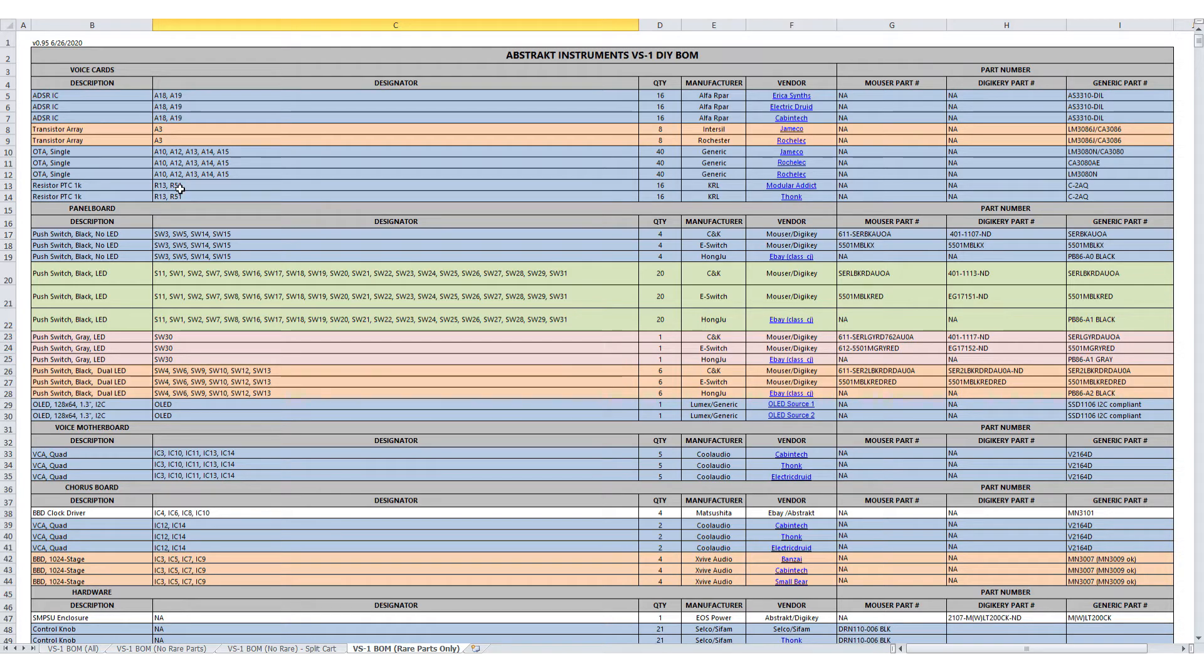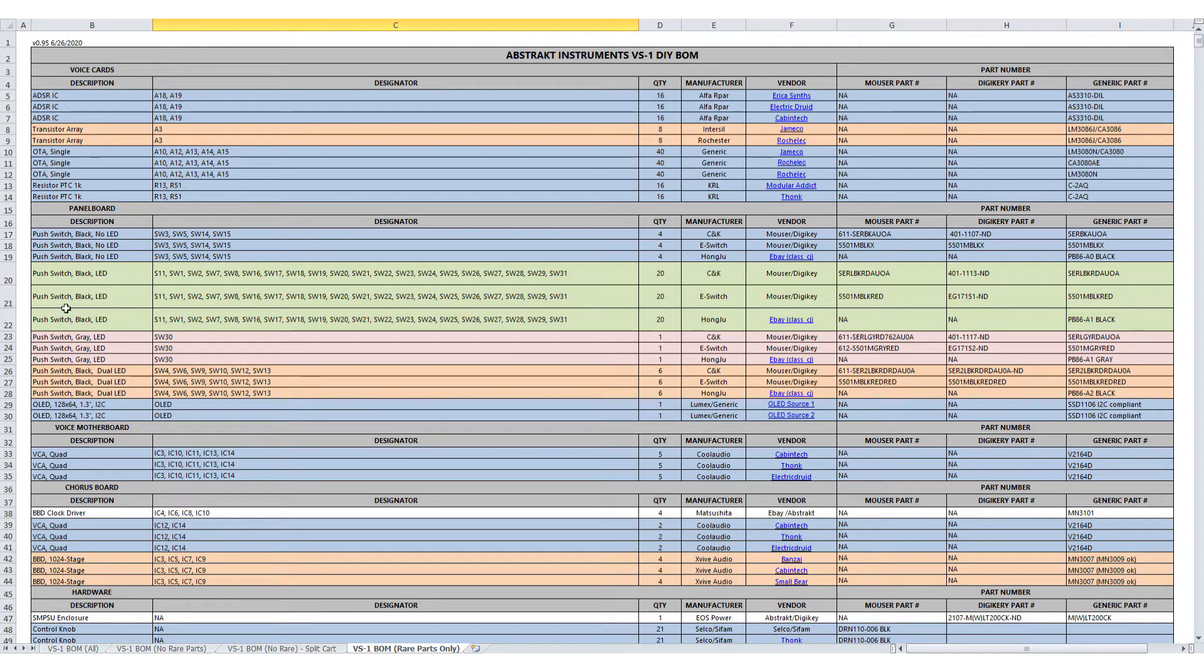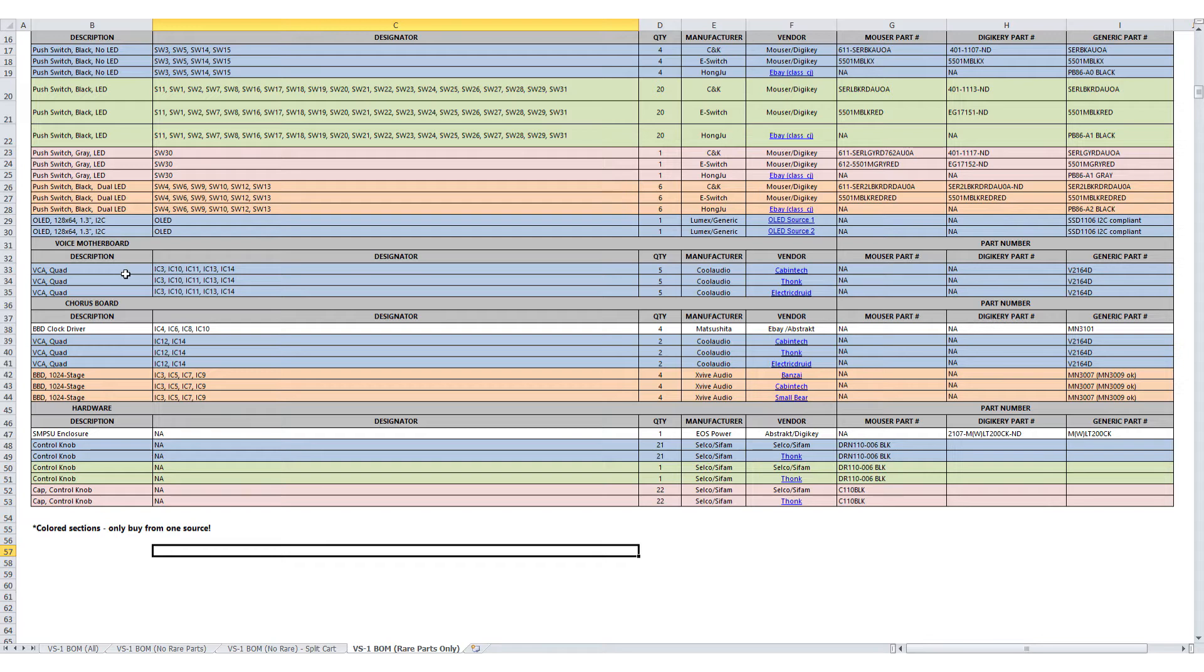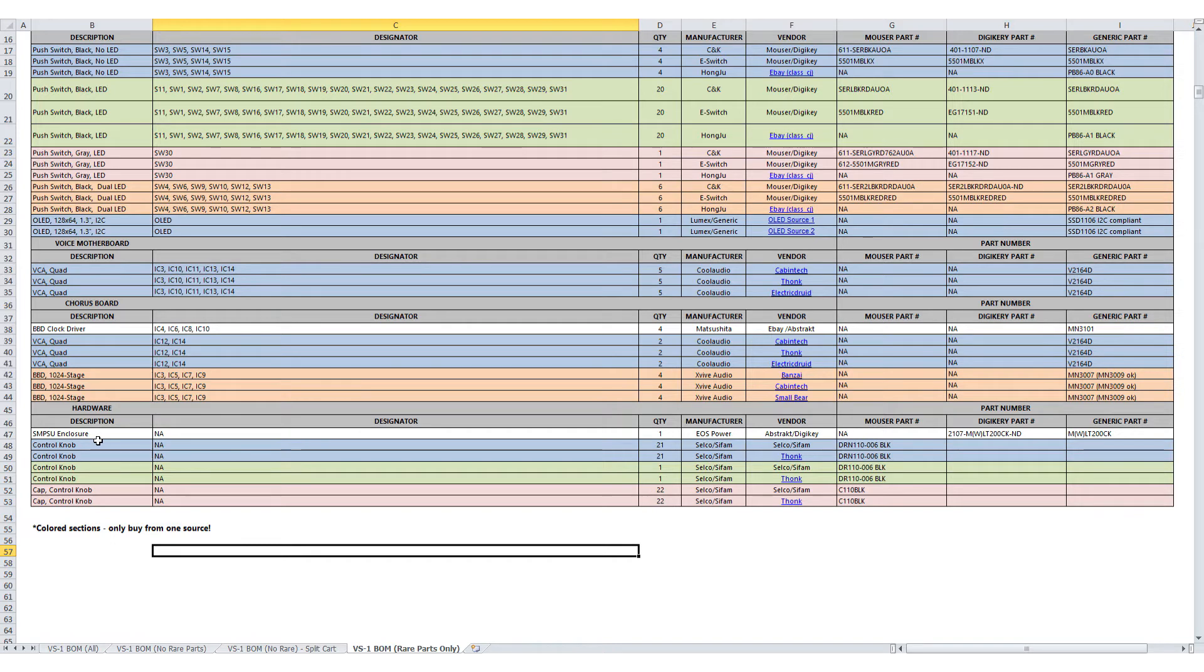The Kerl Raychem 1K PTCs. You have the push switch set. The OLED screen. The V2164 quad VCAs from Cool Audio. The very hard to find and very expensive BBD clock drivers and 1024 stage BBDs. You also have the power supply enclosure, the SIFAM control knobs, and control knob caps.